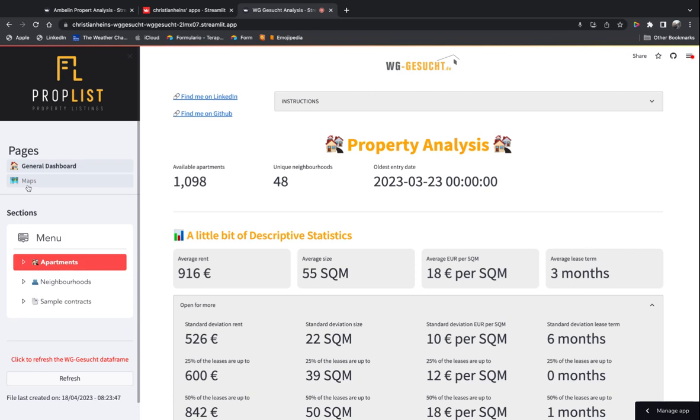After that, we can also go into maps, another feature, and start looking at different information.